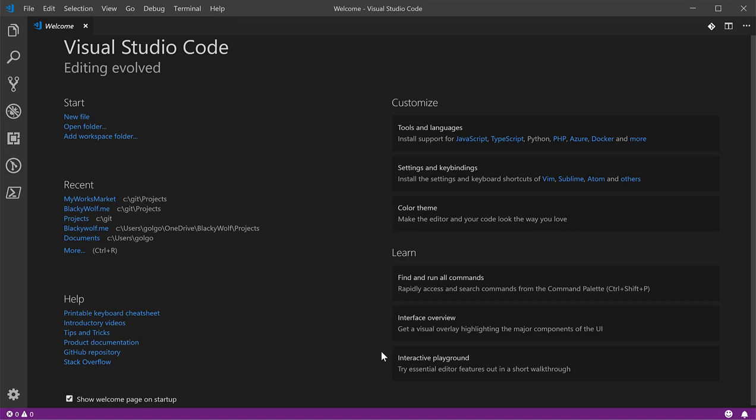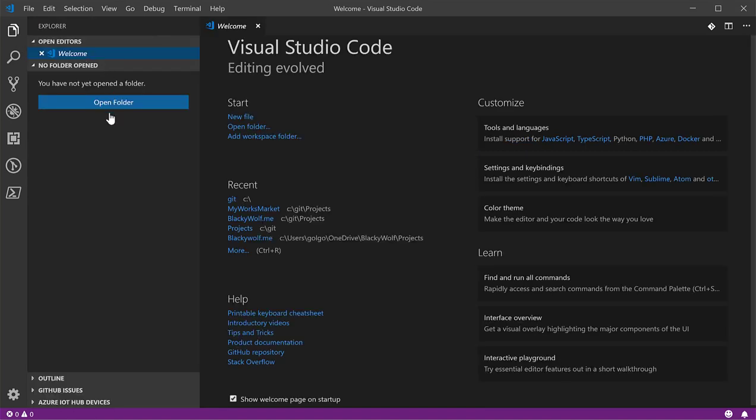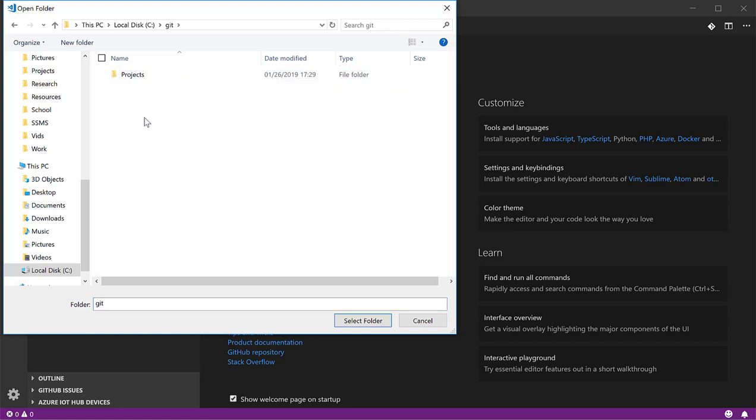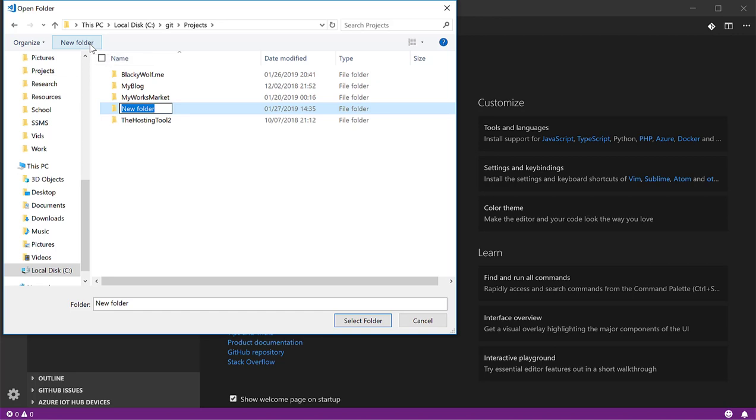If you haven't already, you should download an IDE of your choosing. I'm using Visual Studio Code. Once you have the IDE that you want to use, go ahead and create a folder. You should be able to do it using the IDE. Create the folder you want. I'll go ahead and just call this MyForum.